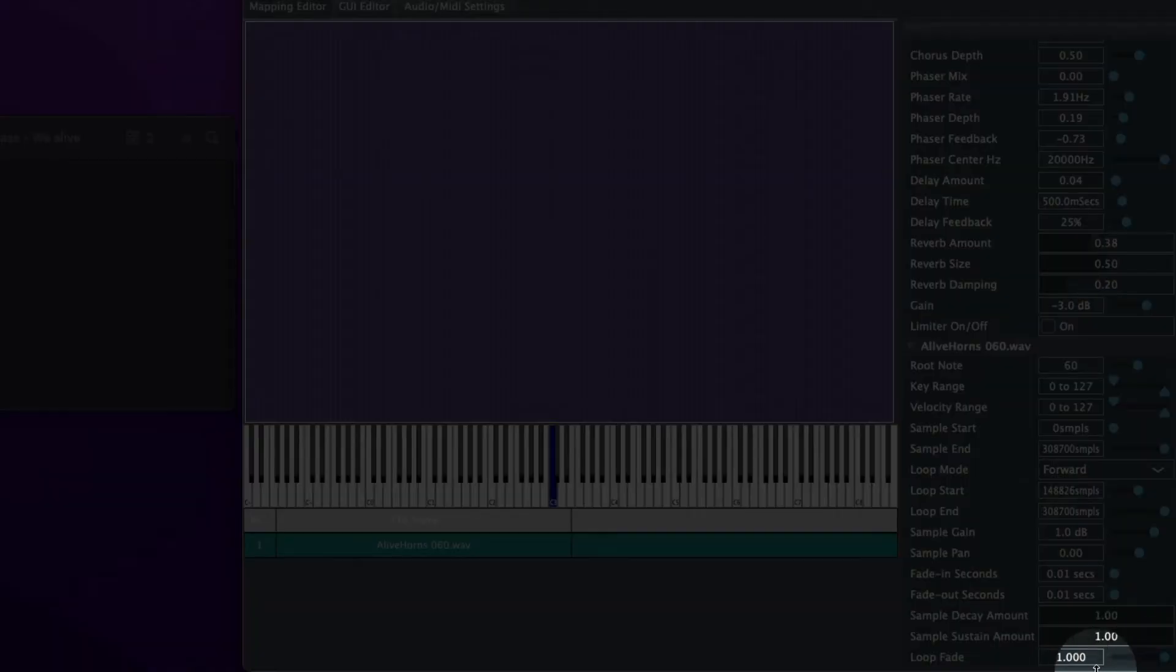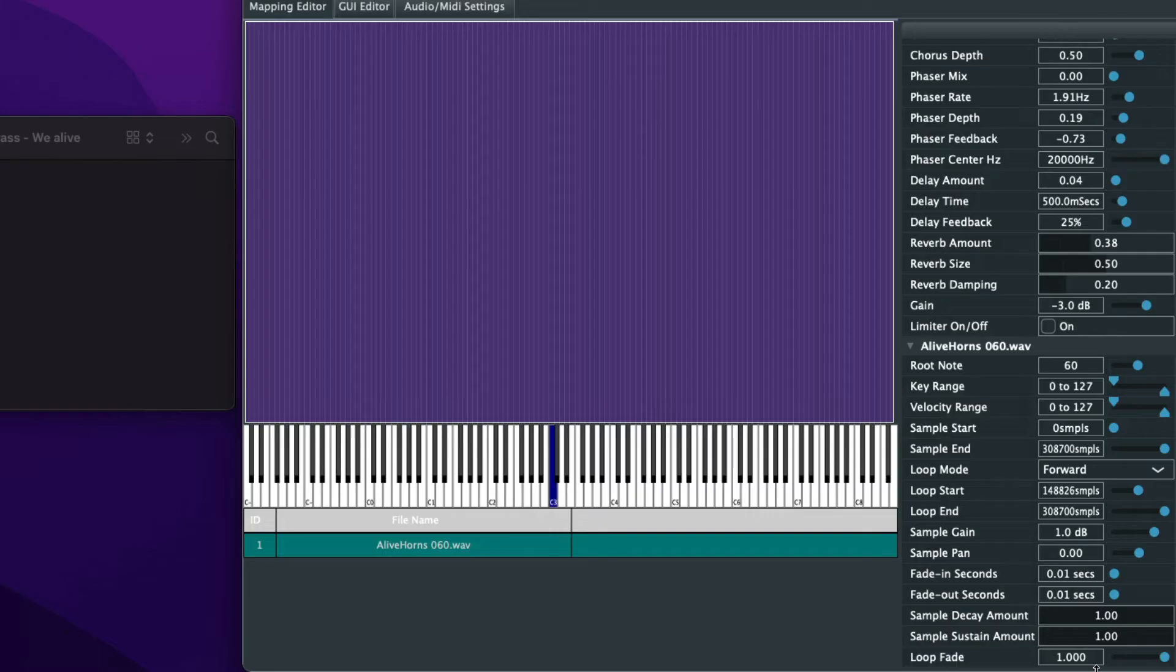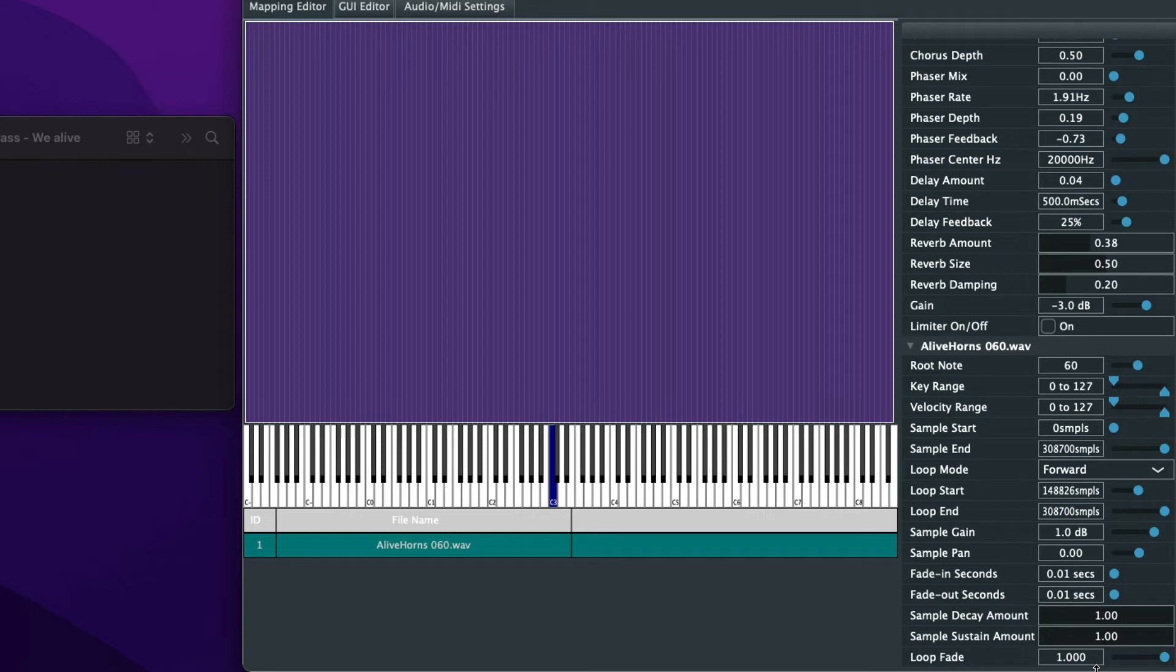Now let's listen to that same exact sample. And you could hear it looping. So let's go ahead and play a chord now.